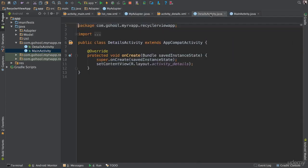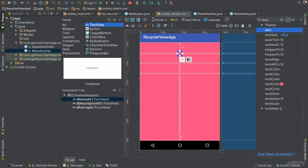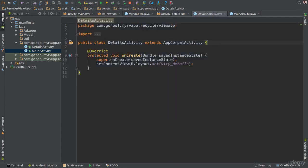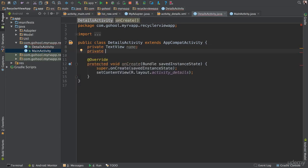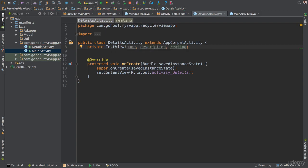The reason is because we haven't done anything in our DetailsActivity yet. So first, if we go back to our DetailsActivity, there are three items we have to instantiate. We're going to say 'private TextView name, description, rating' — since all of them are of the same type, we can create them all in one line separated by commas, like this.